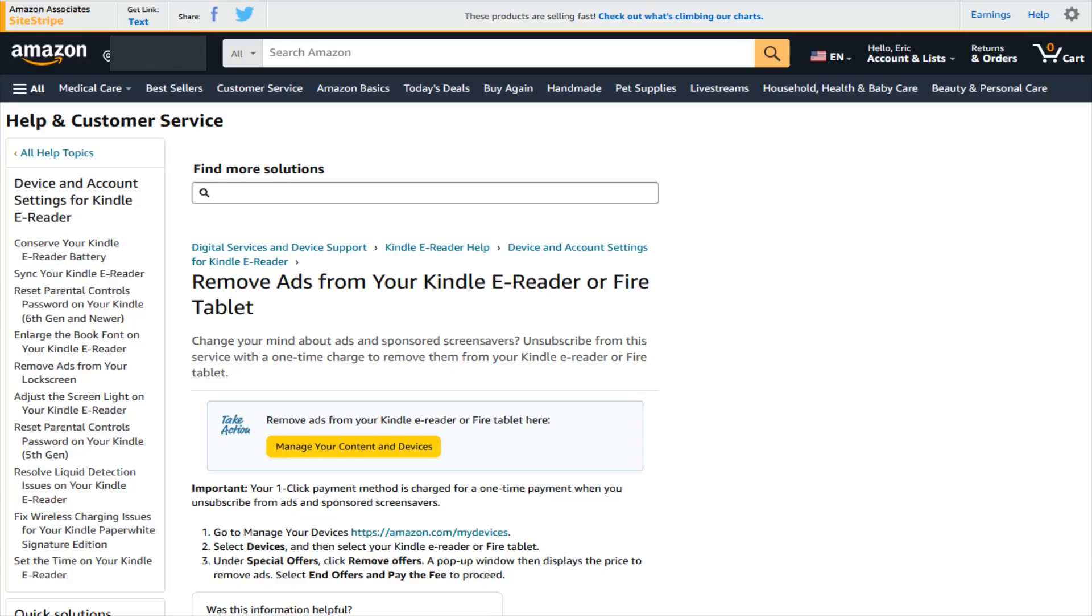Hey guys, in this video I'm going to walk you through the steps on how you can remove ads from your ad-supported either Kindle or Fire tablet device.